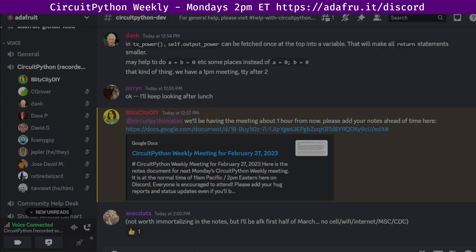Okay, we are recording. Hello everyone, this is CircuitPython Weekly for Monday, February 27th, 2023. This is the time of the week where we get together to talk about all things CircuitPython. I'm Liz, and I'm sponsored by Adafruit to work on CircuitPython.